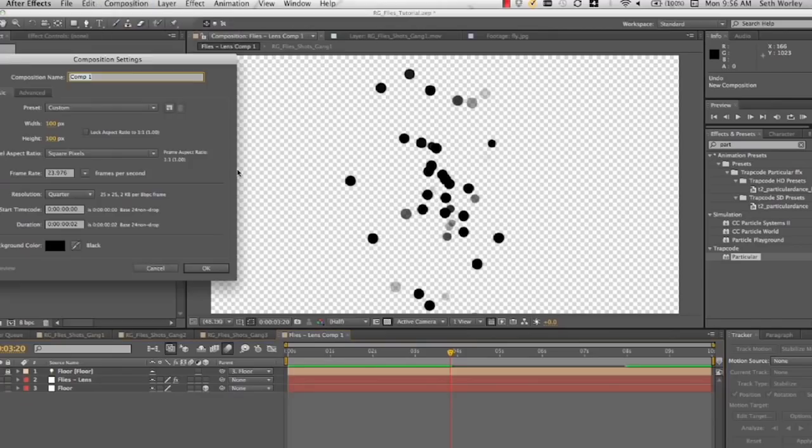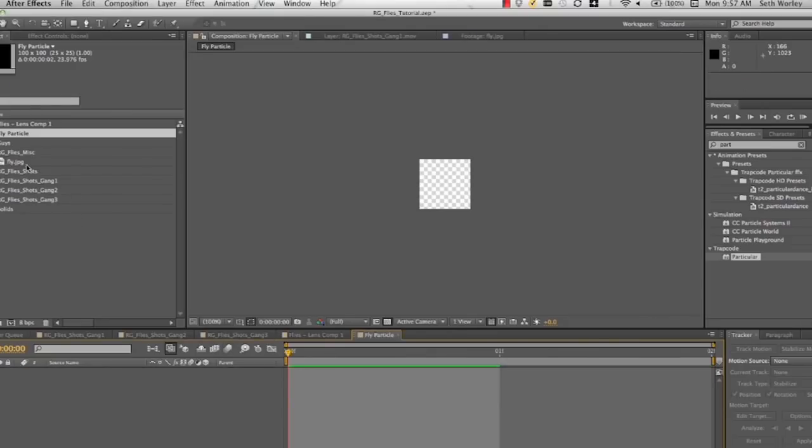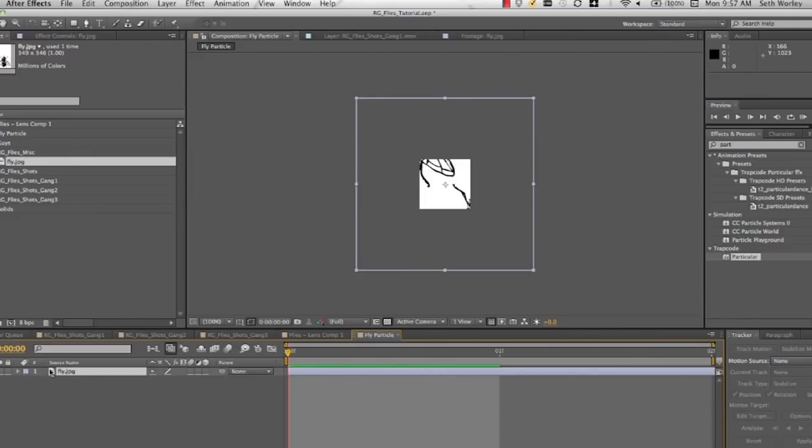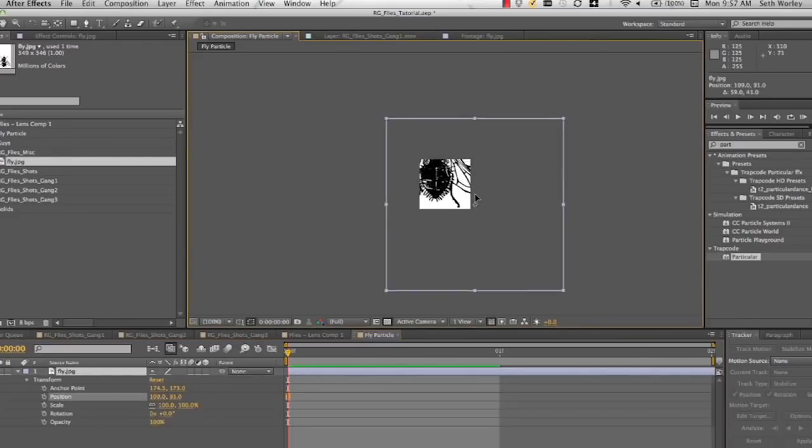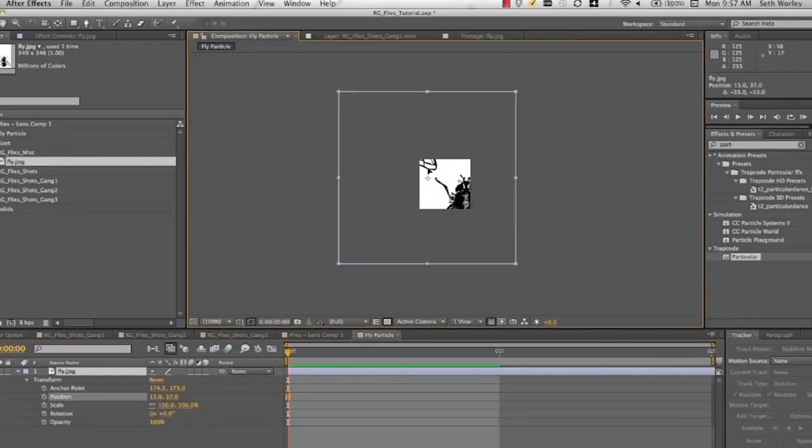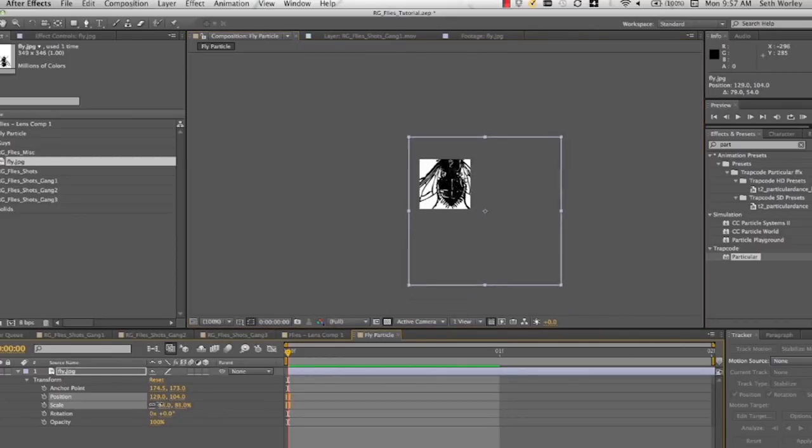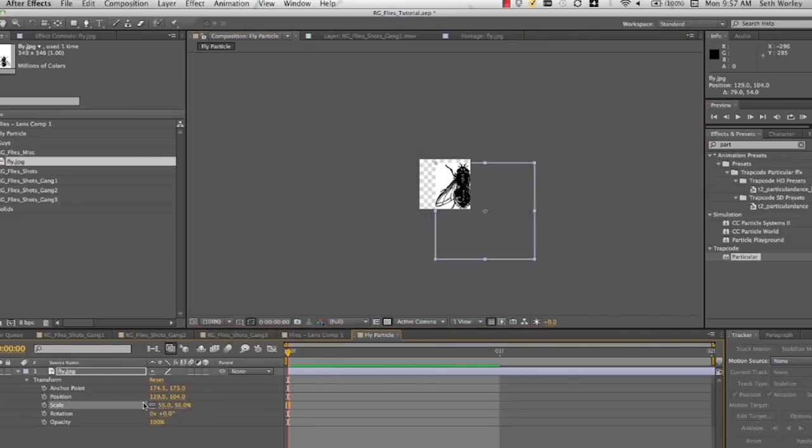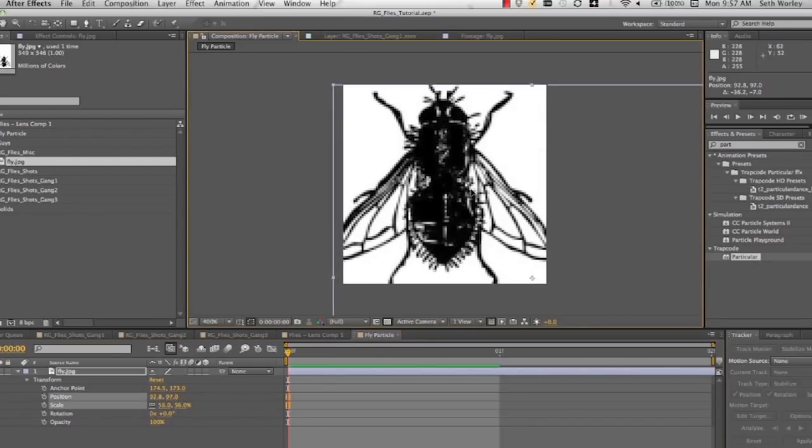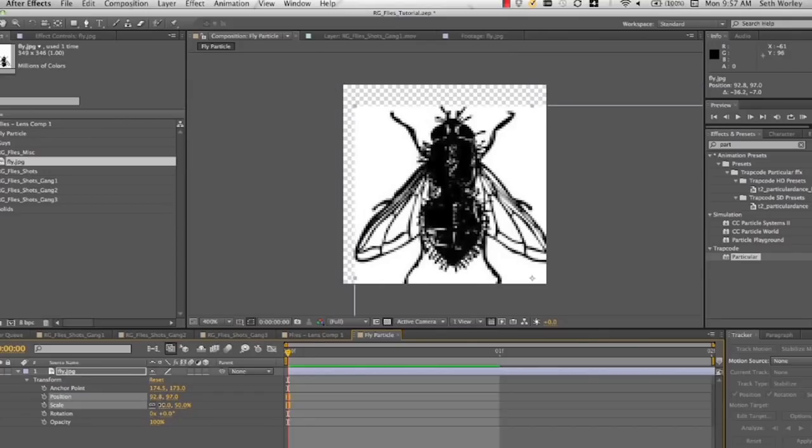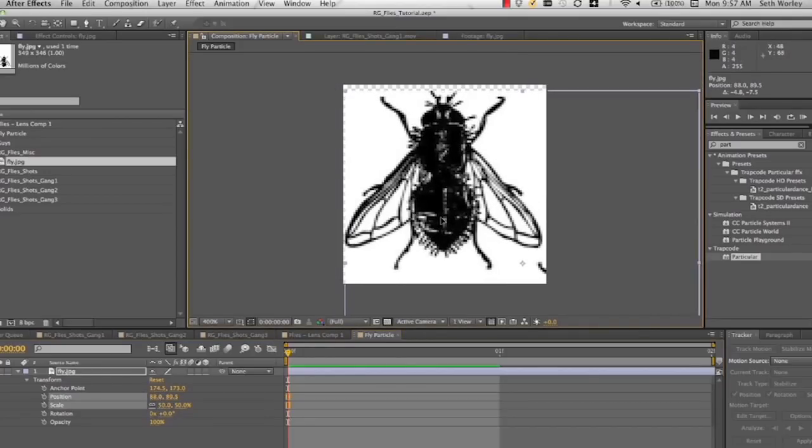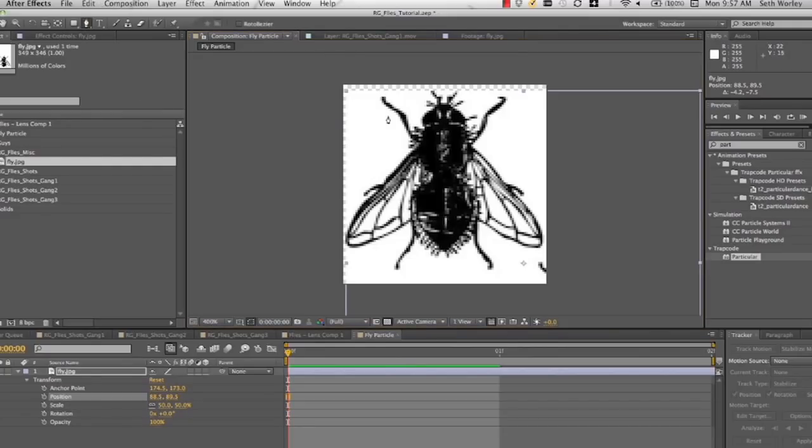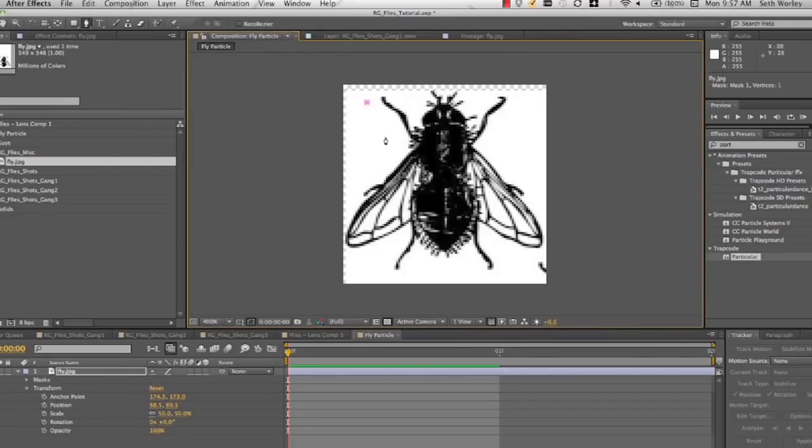We're going to make sure it's 100 by 100 at two frames duration and call it fly particle. And in this comp, we're going to bring in this little vector image I got from Google image search, which actually is a free image to use. But make sure any image you get is cleared before you use it in anything. This was a free vector image I found online of a fly, of two flies, but I'm only going to use one. So I'm going to bring it in and I'm going to scale it down and move it around until it's filling the frame. And then I'm going to create a mask around it so that I don't get any image from the other fly that's in this image.